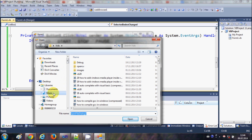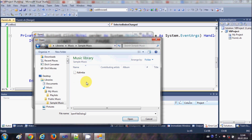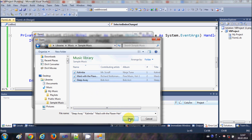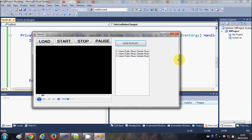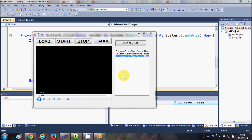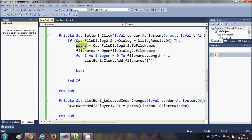Let's see how it works. I'll click the Load Playlist button and search for music. I'll select three songs — I can multi-select because I checked the MultiSelect option on the OpenFileDialog. When I click OK it loads all the songs. But when I click the first item, nothing is happening — I think I've made a mistake.